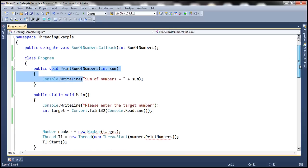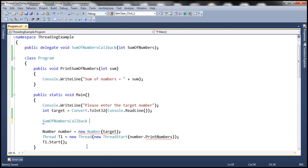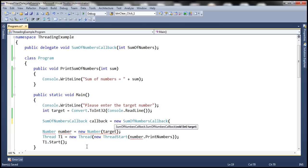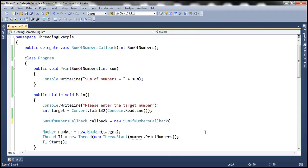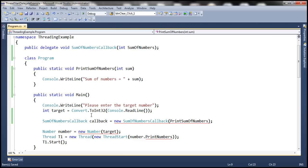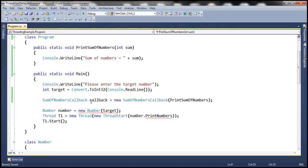Now let's go ahead and create an instance of our SumOfNumbersCallback delegate. SumOfNumbersCallback, let's call it maybe callback, equals new SumOfNumbersCallback. Now, what is a delegate? A delegate is a function pointer. It should point to a function. This is going to point to our callback function. Let's actually make this static so that we don't have to create an instance of this program class. So this is our callback delegate, and this delegate is pointing to that function.